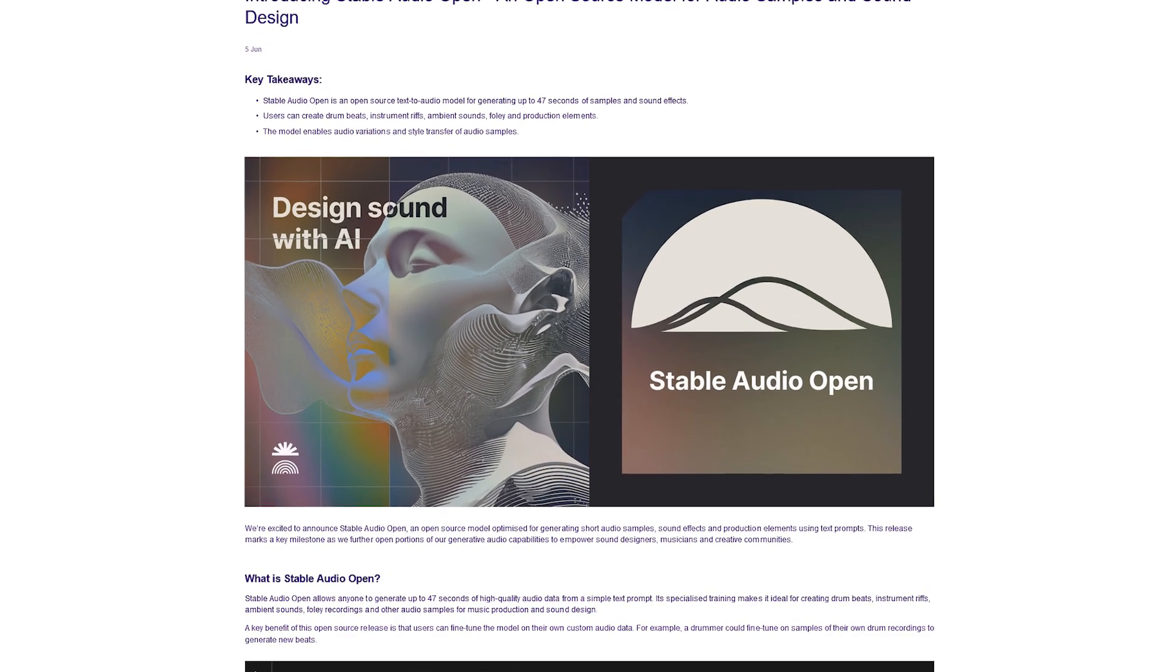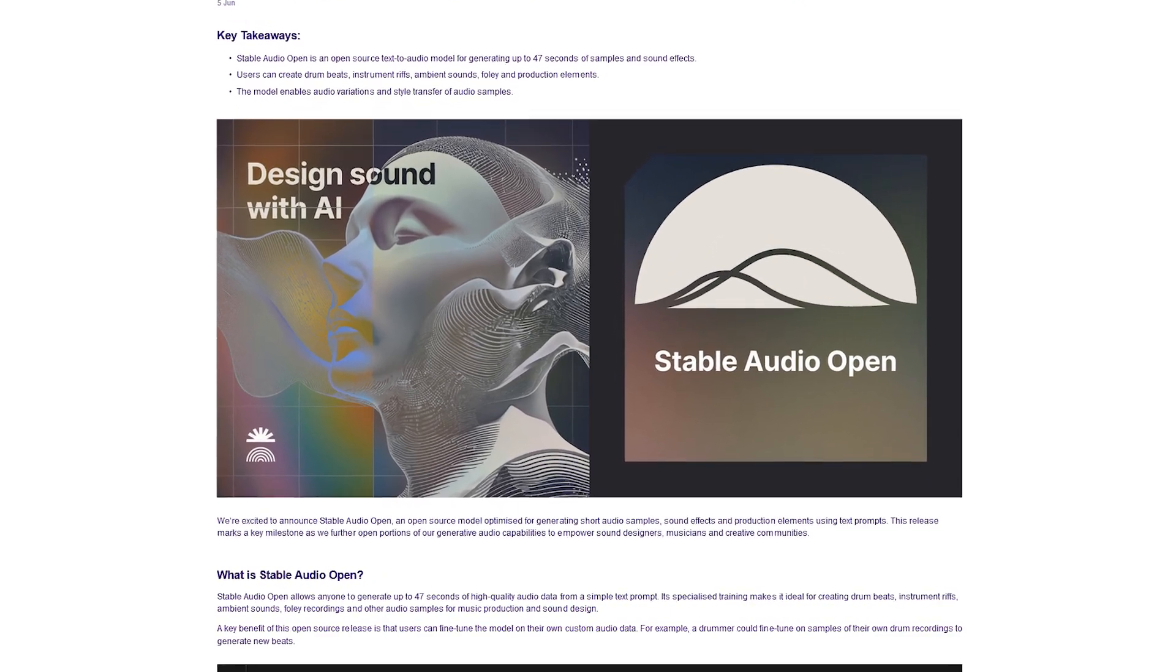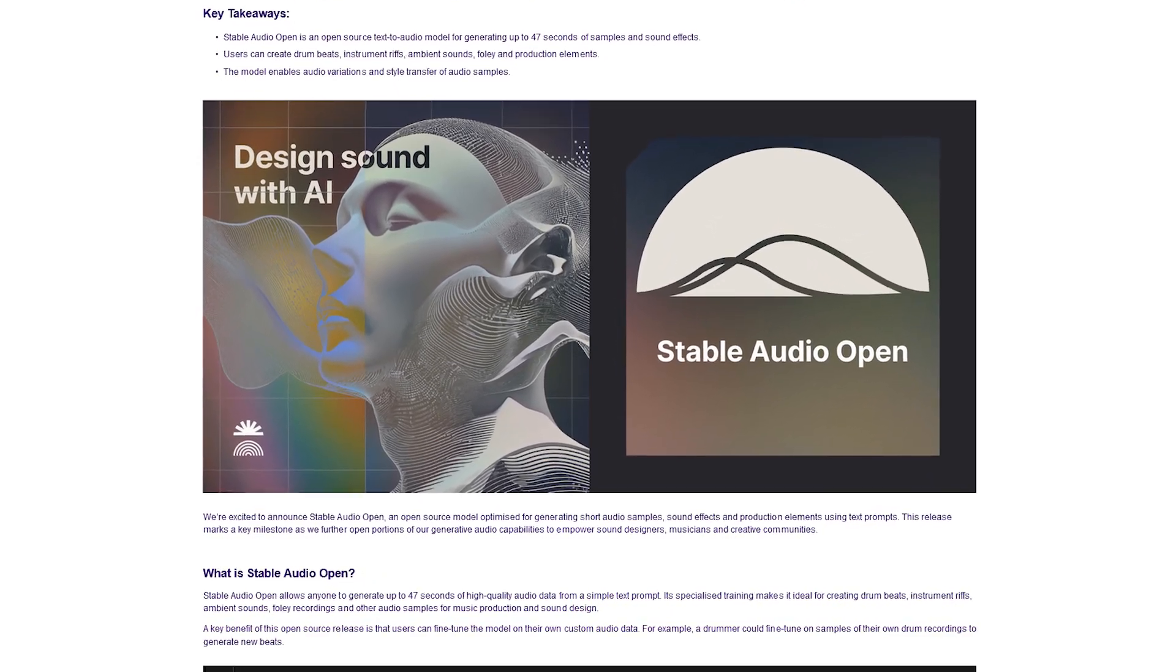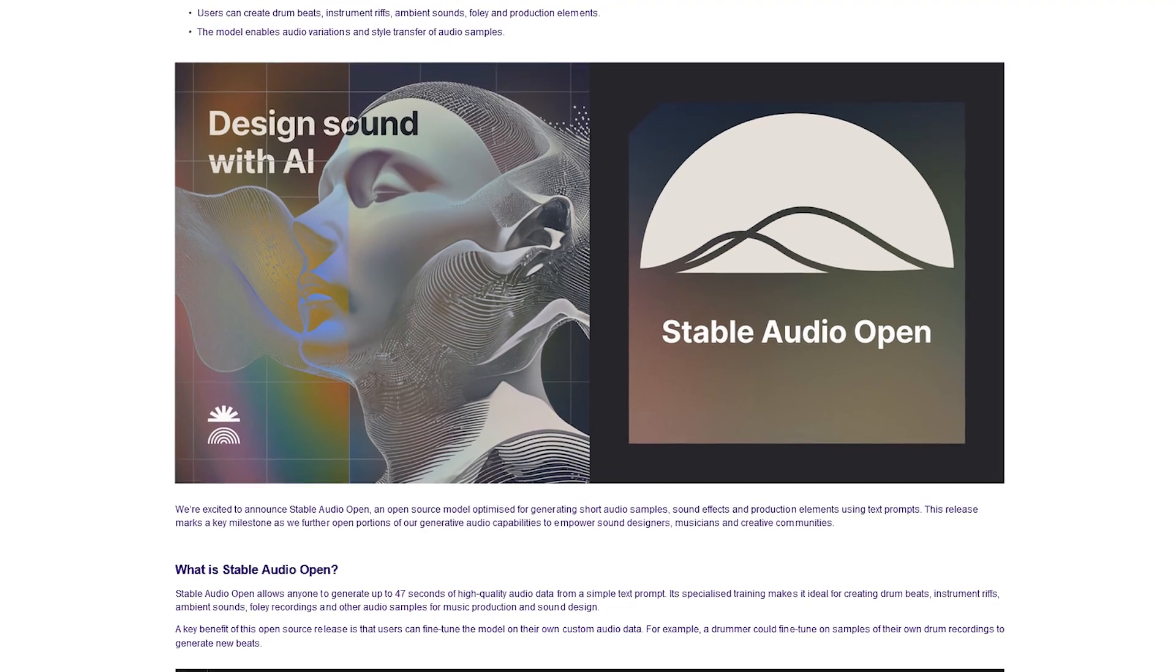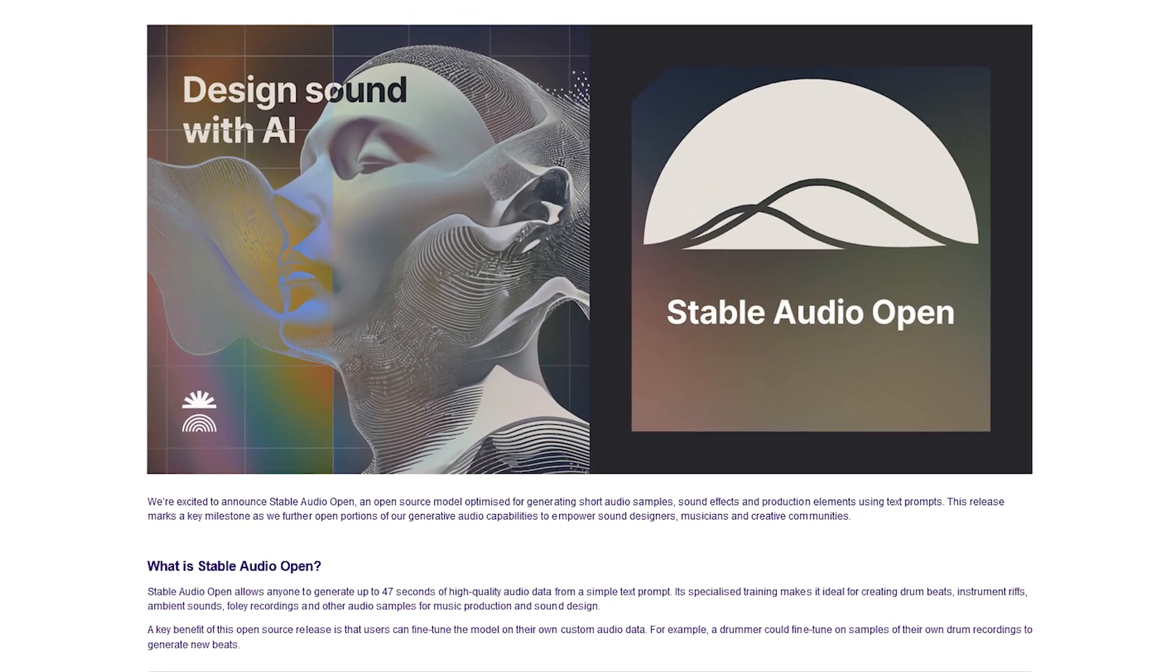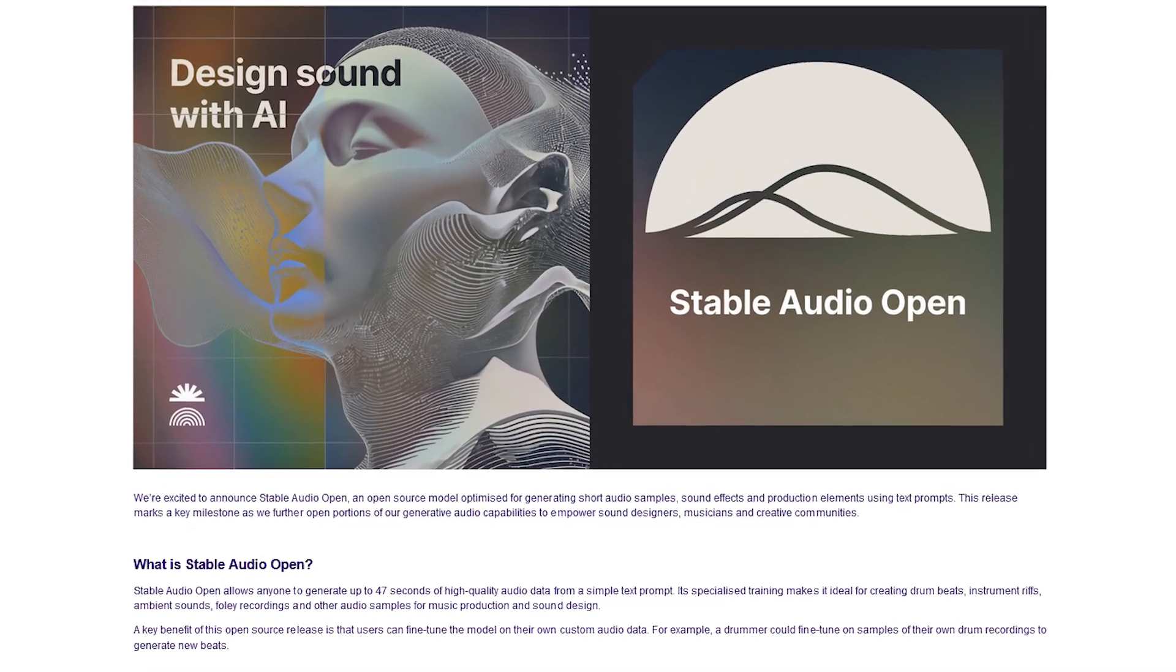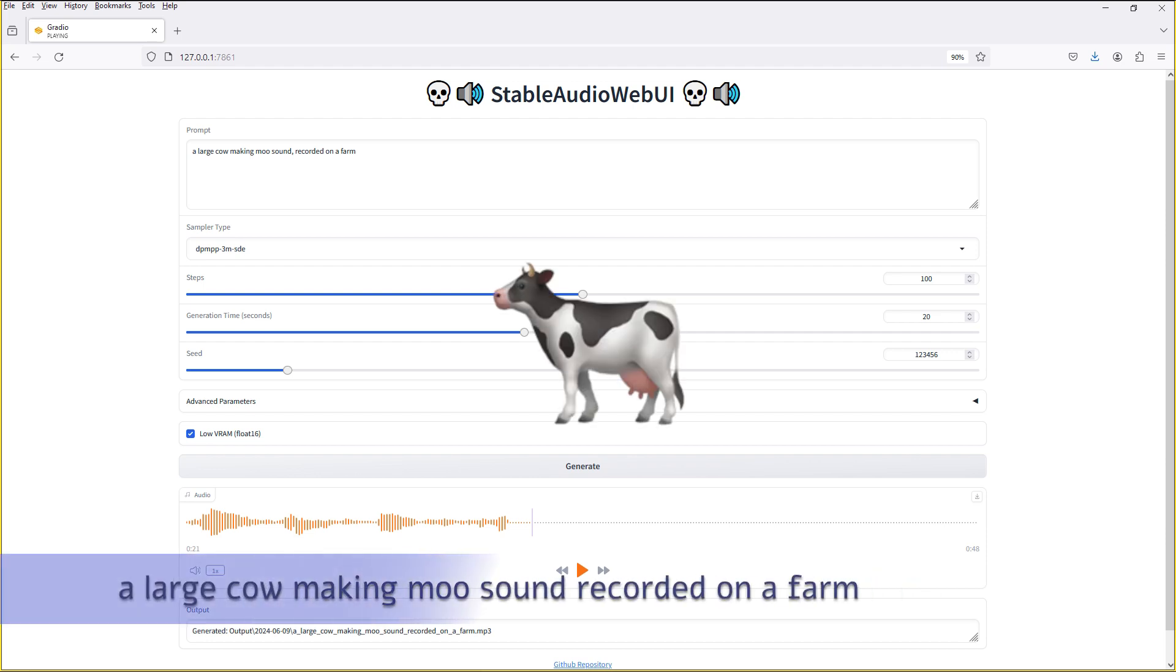In today's video I'm going to be taking a look at Stability AI's newly released Stable Audio Open 1.0 model. I'll be doing a lot of sound generations and peppering them throughout the video as a demonstration of the model.